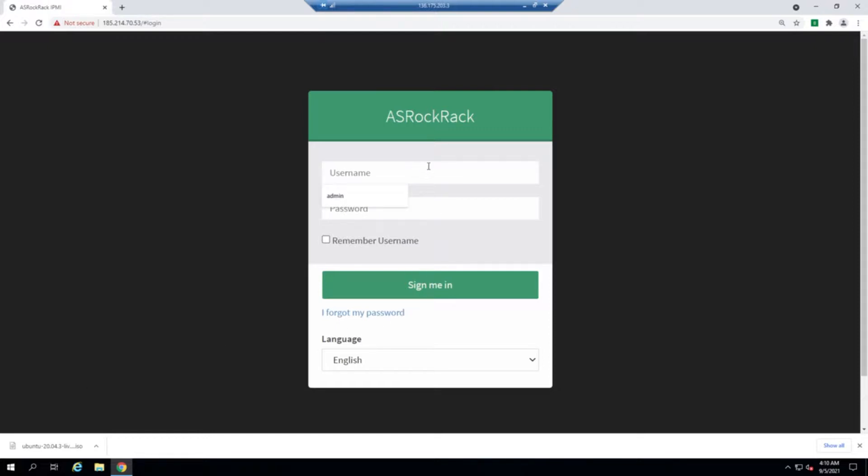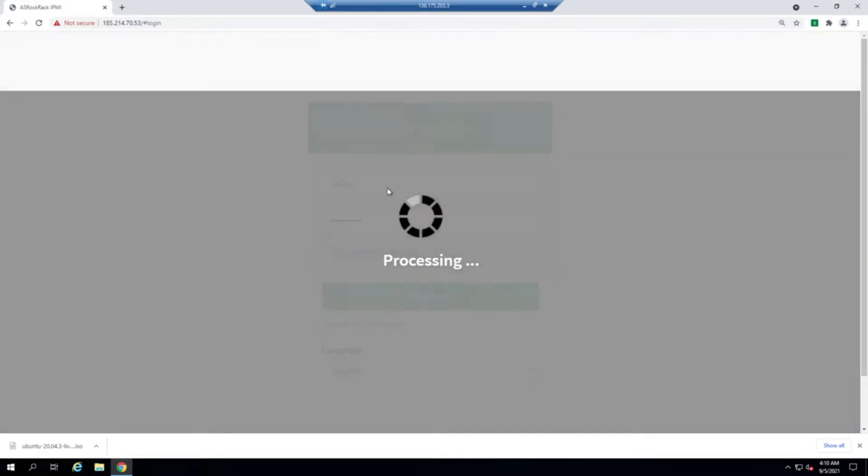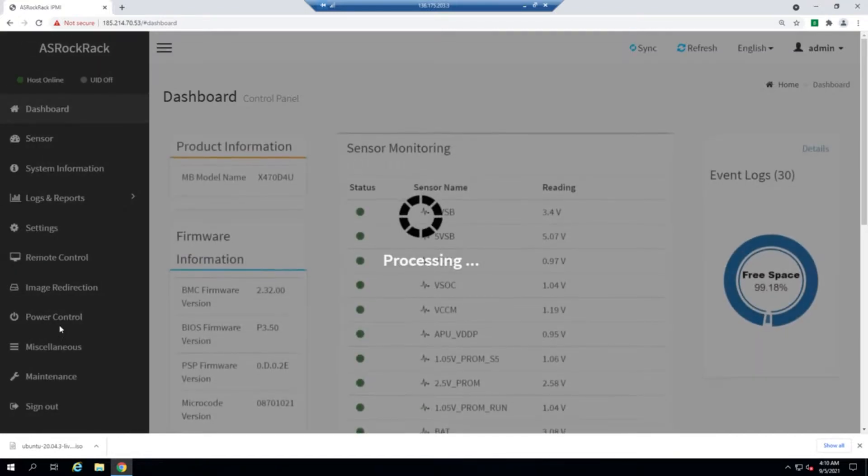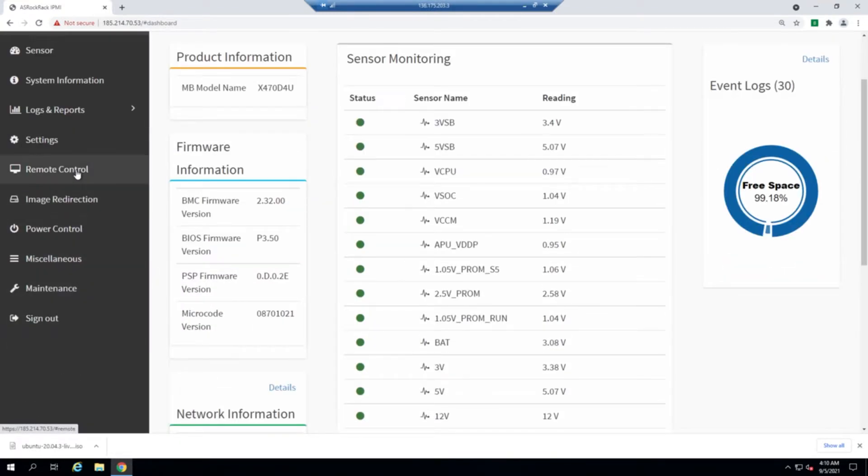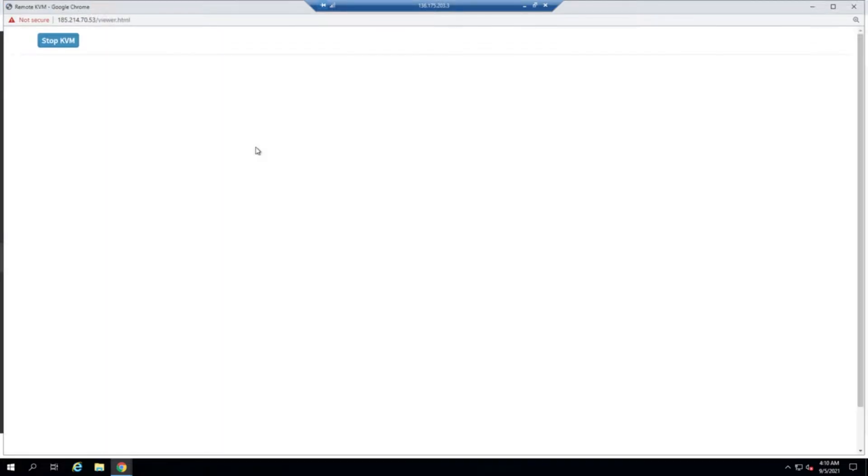So let's go ahead. I do have the ASRock-based IPMI over here. Let me log in. Once I'm in, I'll go to the remote control on the left navigation menu and launch the KVM.